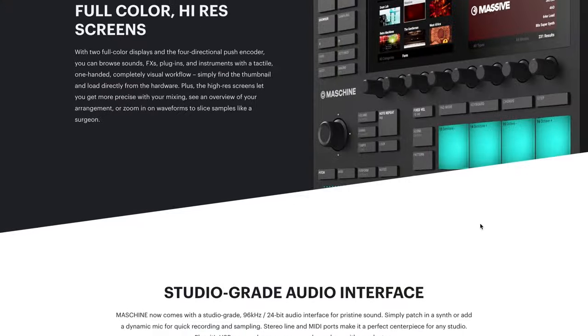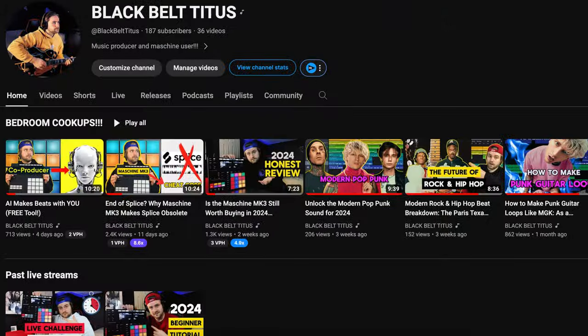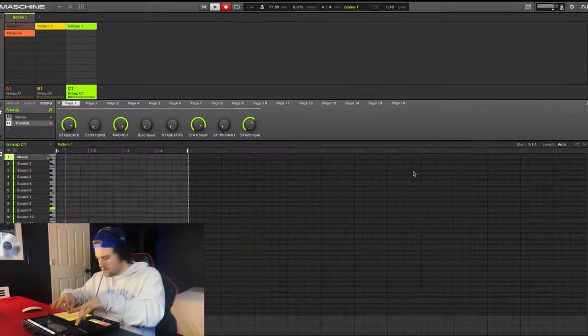This is the Machine MK3. And for those of you who have watched my channel before, you'll know that it's the primary way I like to make beats.